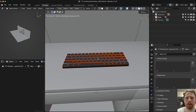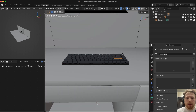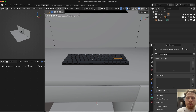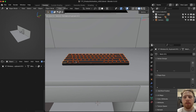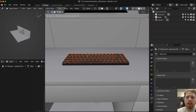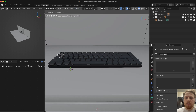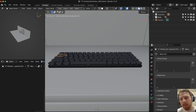Right now if we try to rotate a key, it rotates around the center of the keyboard, not around itself. To fix this, go into Object, Set Origin, and Origin to Center of Mass — let's do Surface. Now all of them are rotating correctly around their own centers.